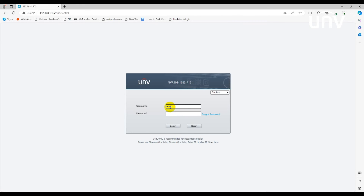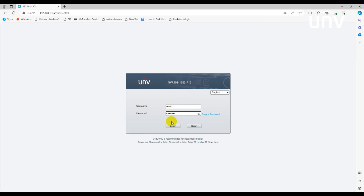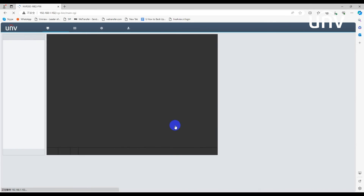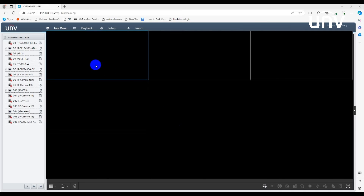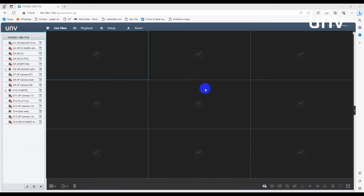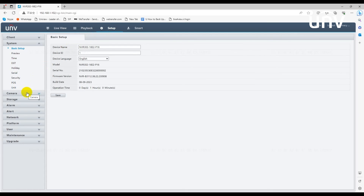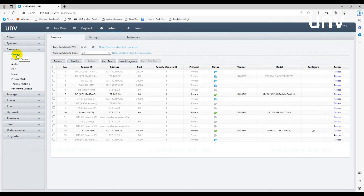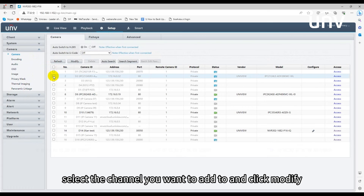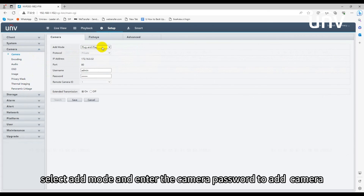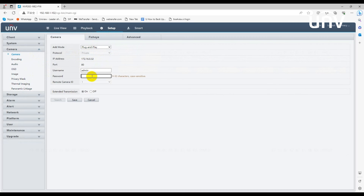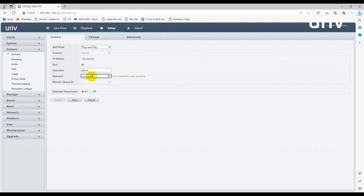Login the camera. Click set up camera. Select the channel you want to add to and click modify. Select add mode and enter the camera password to add camera.